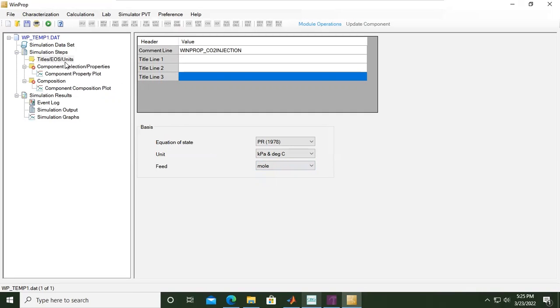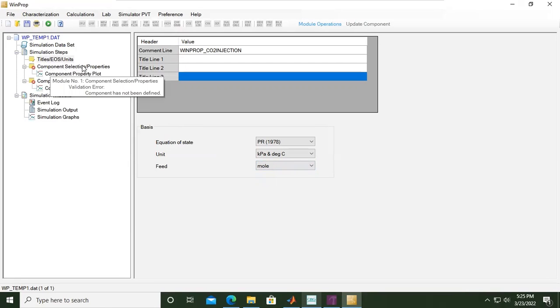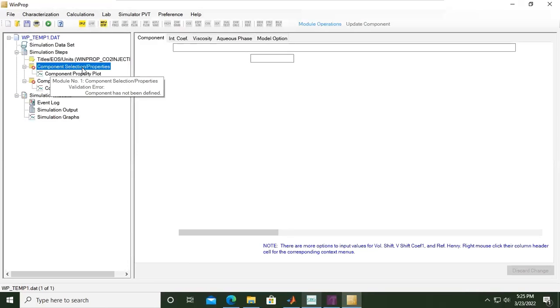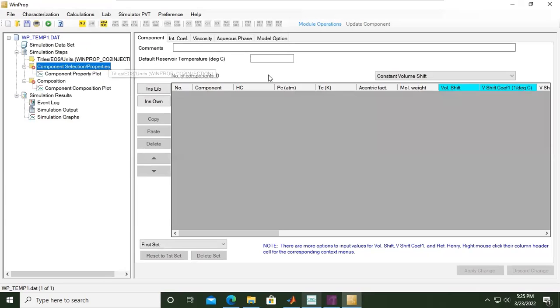We continue with component selection properties under the tree. Select this one.